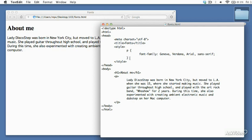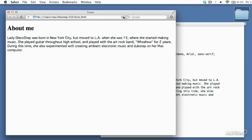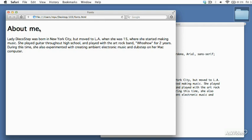What if we want the whole page to have that sans-serif font? If you remember how inheritance works in CSS, we can easily make that happen just by changing the selector on this rule to body. Saving and reloading, now the heading of the page is also in that sans-serif font. But we don't have to have the whole page use the same font family — we can specify a different font for the heading than we're using for the paragraph.